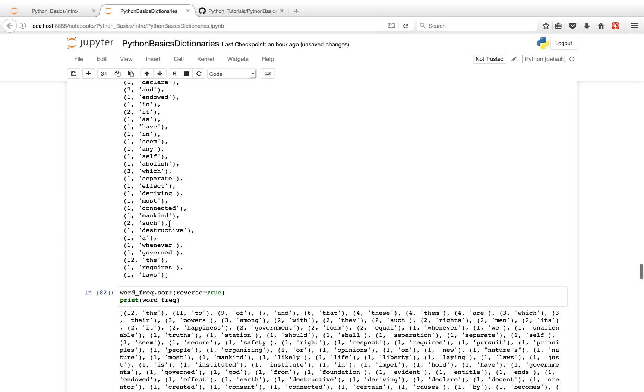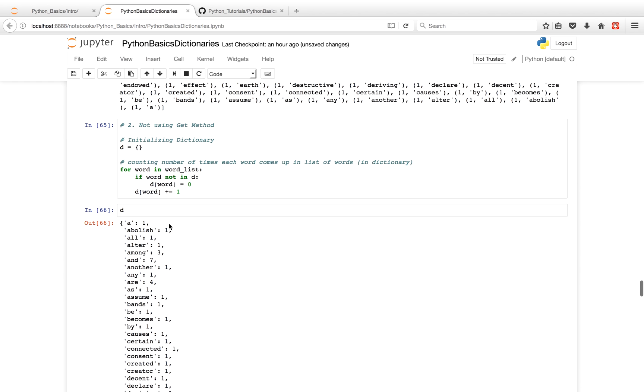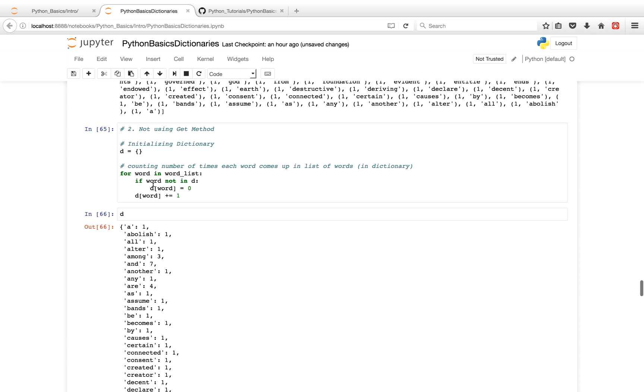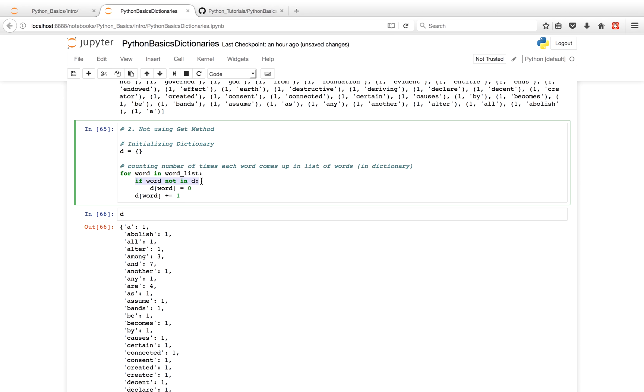And another solution that we could use instead of using the get method for when we're iterating through our word list, we could have first checked if the key exists in the dictionary. And if it doesn't, assign it a default value of zero. But I find this more complicated than using the inbuilt get method.